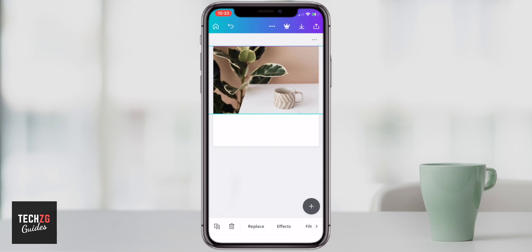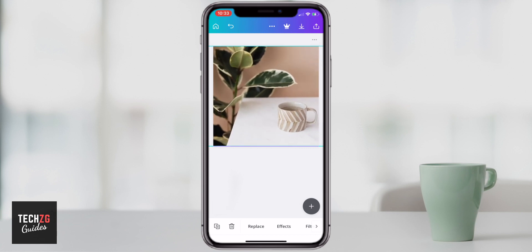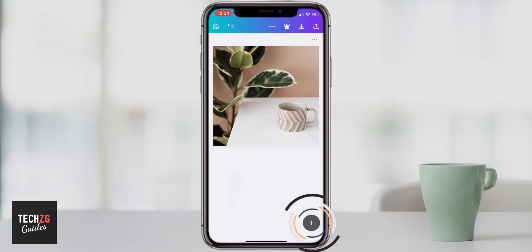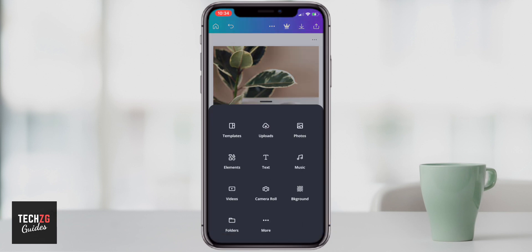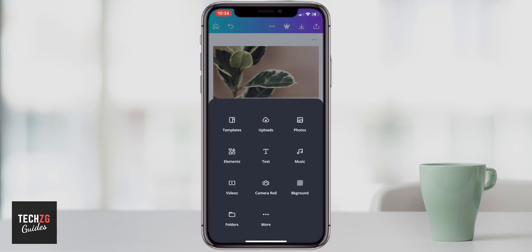After we get this background, I want to add a shape with an image inside. To do that, come down to the plus button in the bottom right-hand corner — that's going to give us some options. We want to go to the Elements tab, which is going to allow us to put the image inside.